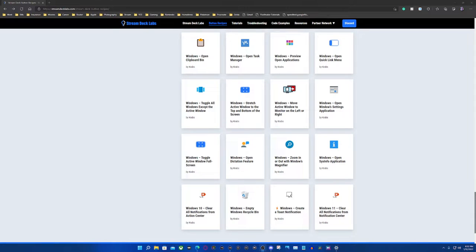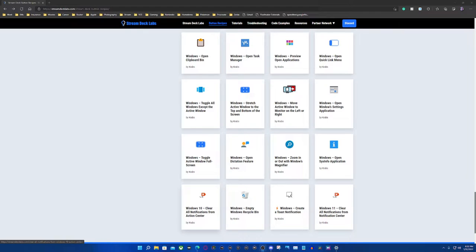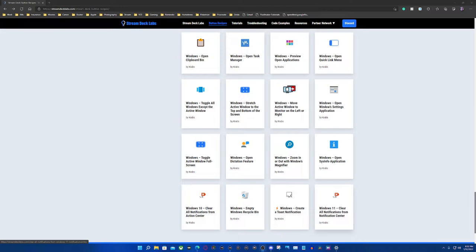Hey everybody, it's Vic from Vic's Creative Corner. Today we're going to talk about some button recipes here for Windows 11 Clear All Notifications from the Action Center as well as Windows 10 Clear All Notifications from the Notification Center.